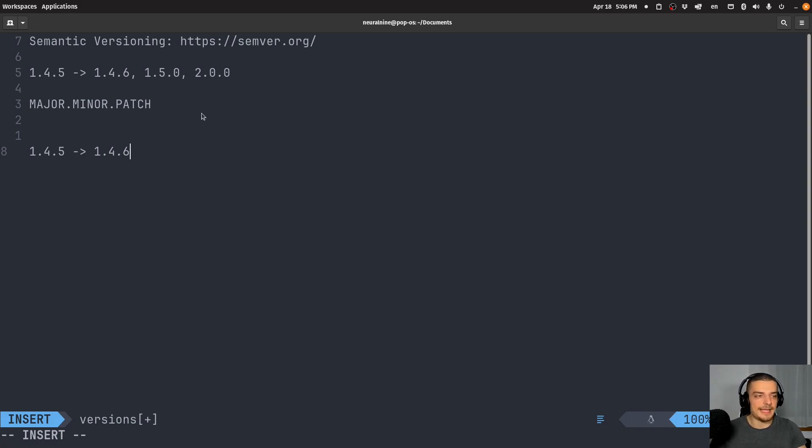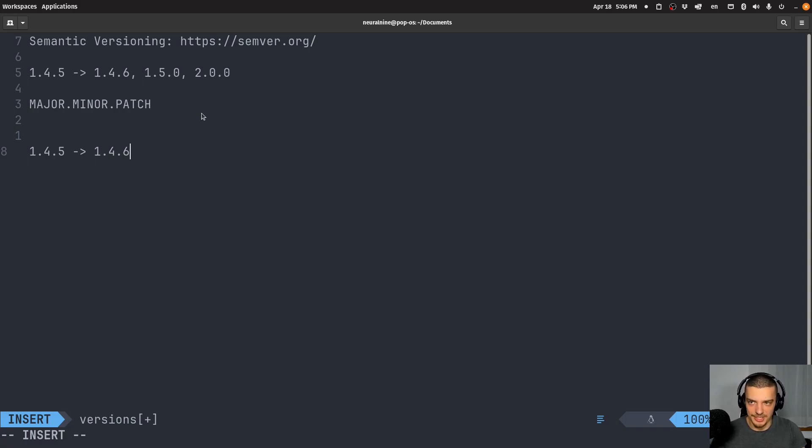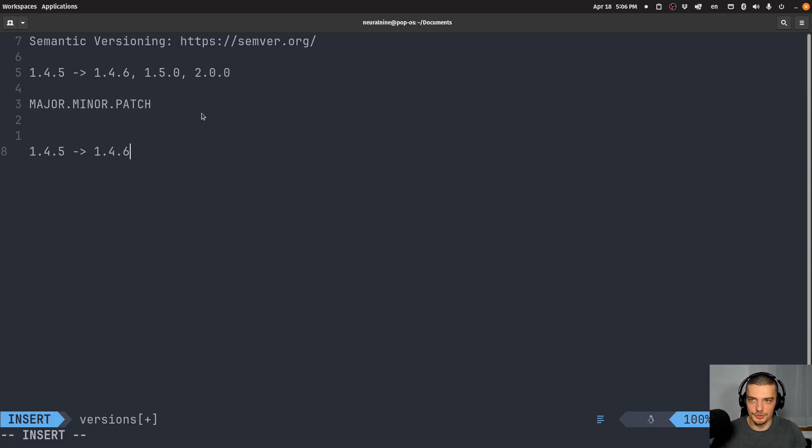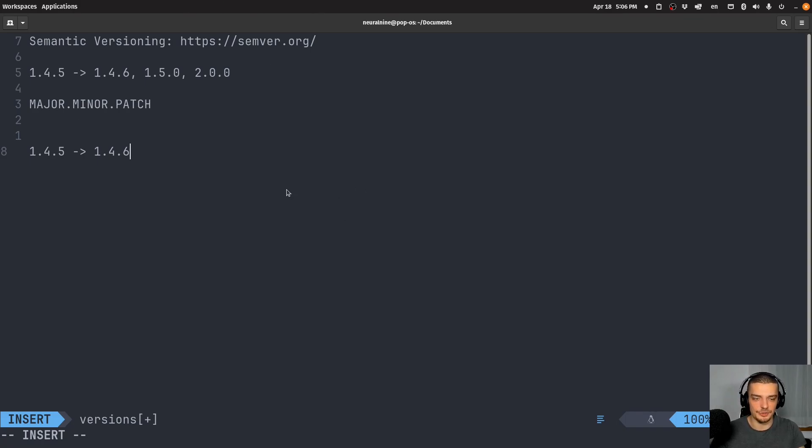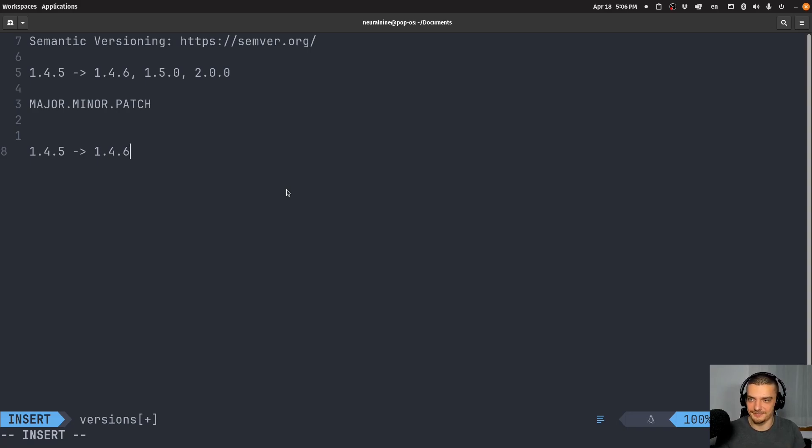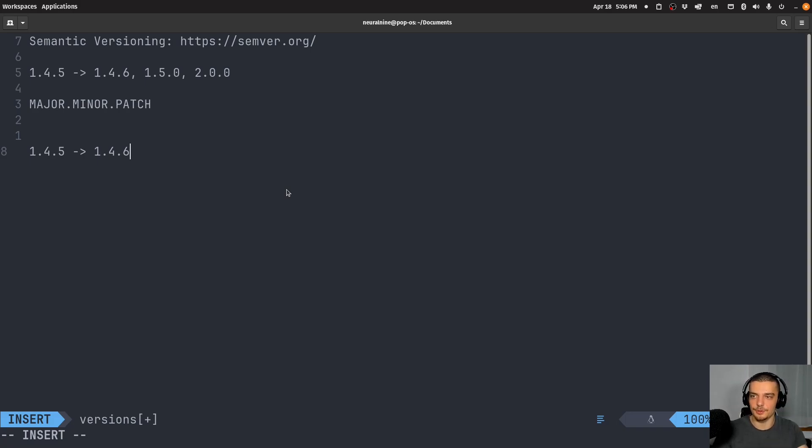If you have a minor functionality being added, so you actually change something, you add features and new stuff to your package or software, but it's still all backwards compatible, then you want to increase the minor number. Whenever you change stuff about your package, whenever you add stuff, but you don't change the API interface, if everything's still compatible, you want to change the minor version number.